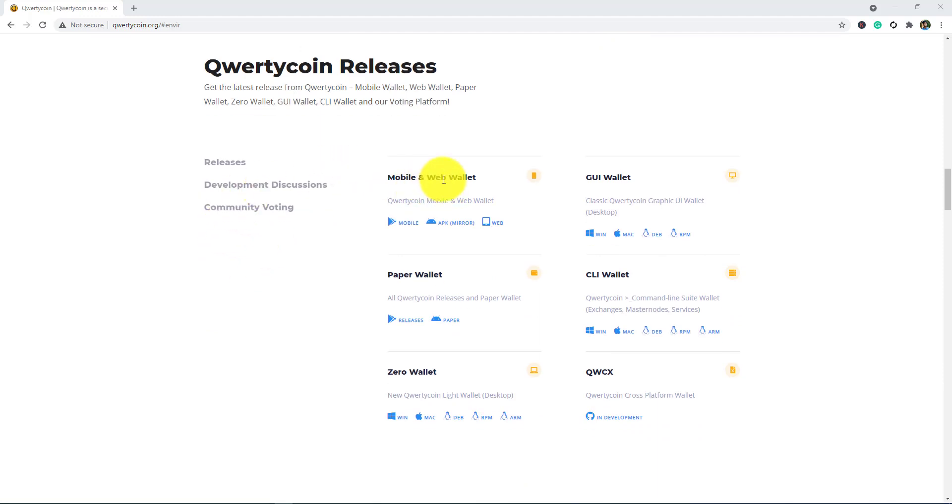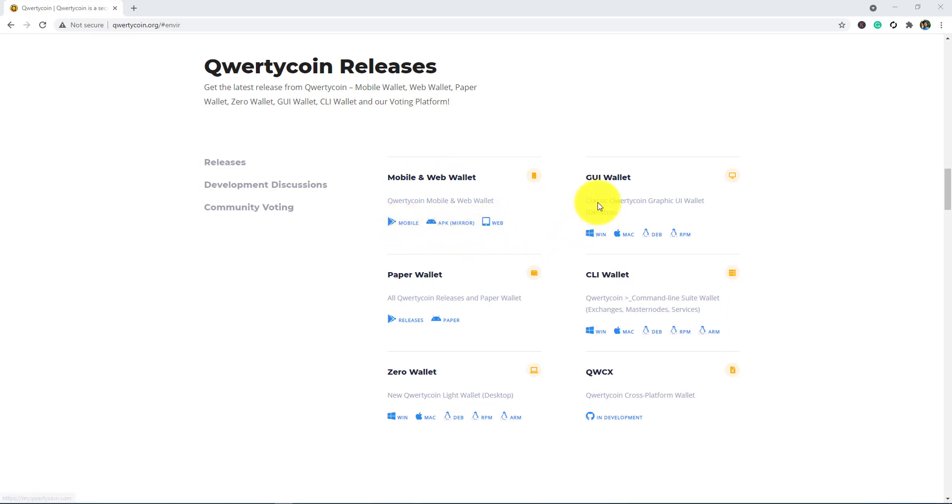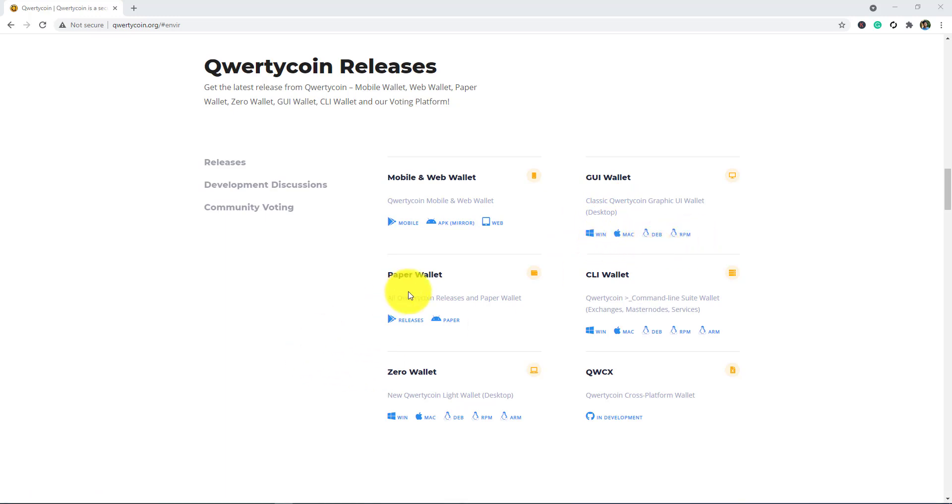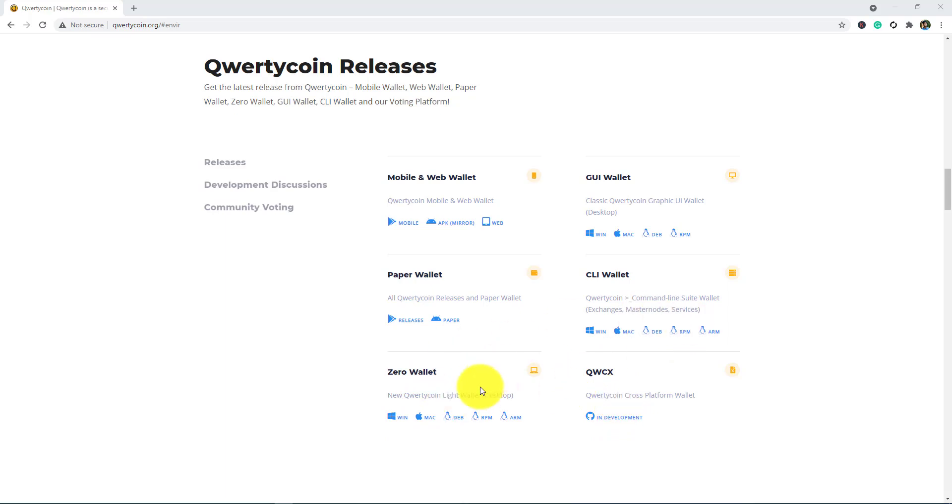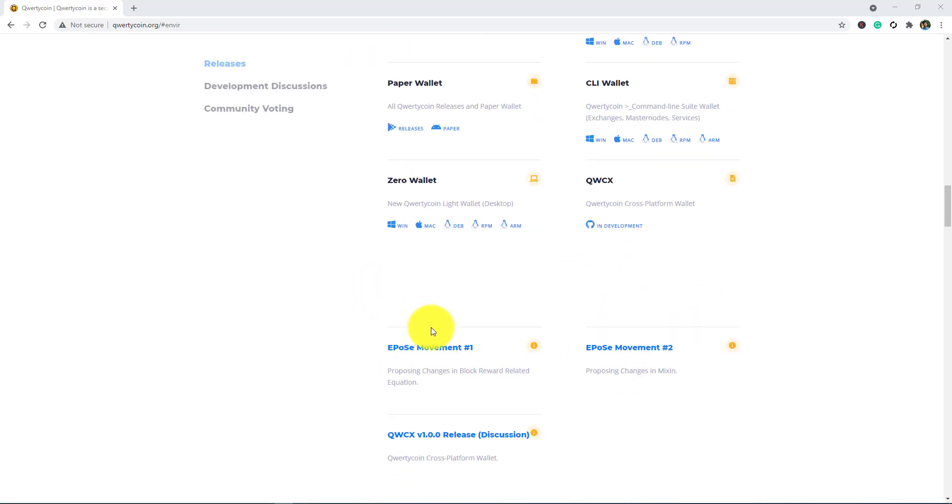Mobile and web wallets you can get in the Play Store, APK, and for web. Their GUI wallet for Windows, Mac, GB, RPM, and others. Paper wallet, CLI wallet, zero wallet, and QWCX wallet. You can easily find this wallet by simply clicking on those icons.